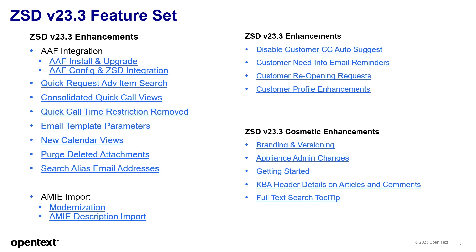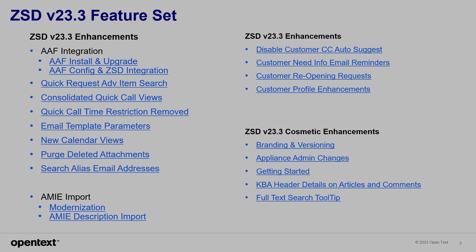There are other features that were enhanced like searching for email alias addresses, new calendar views, and AMI import improvements, along with cosmetic changes, especially the tooltip to explain how powerful the search tool is, giving you syntax along the way.